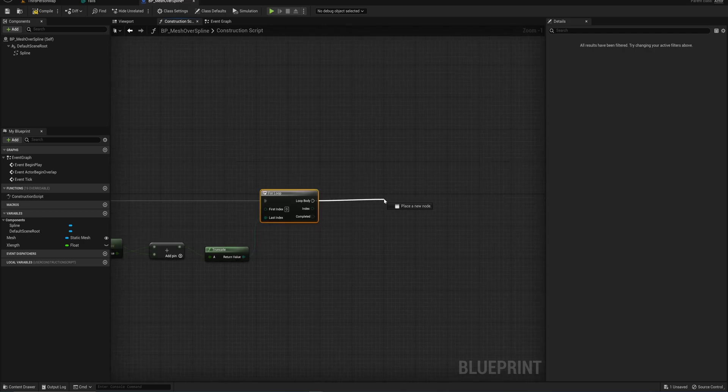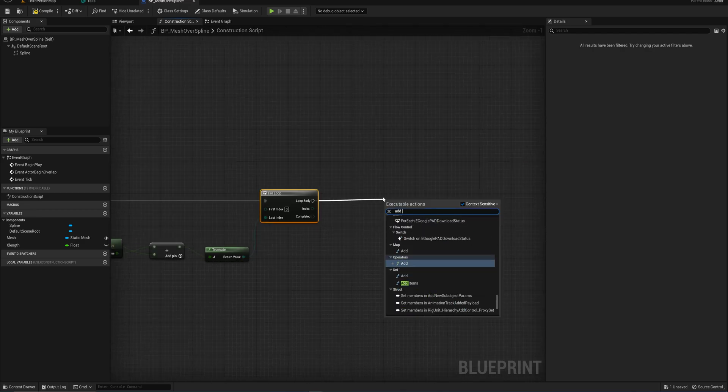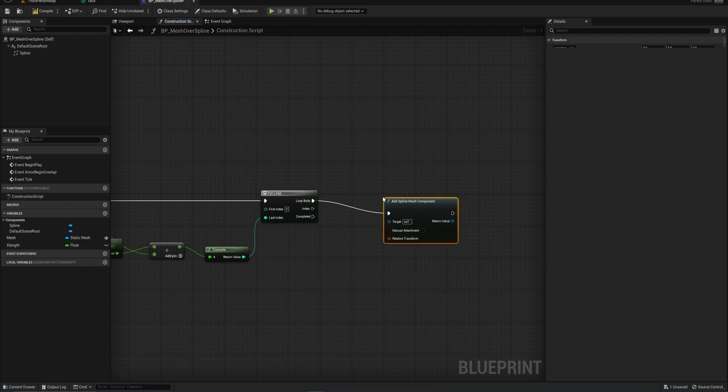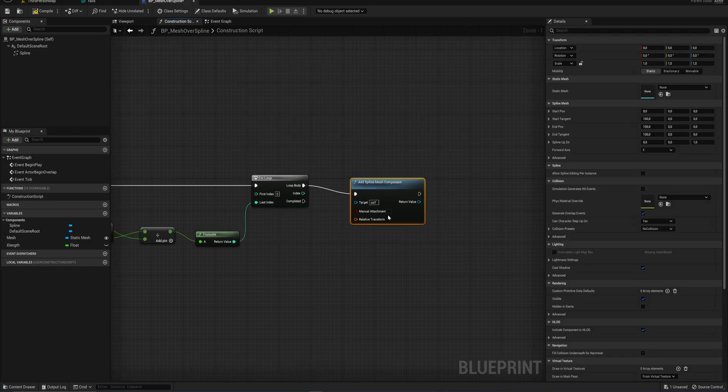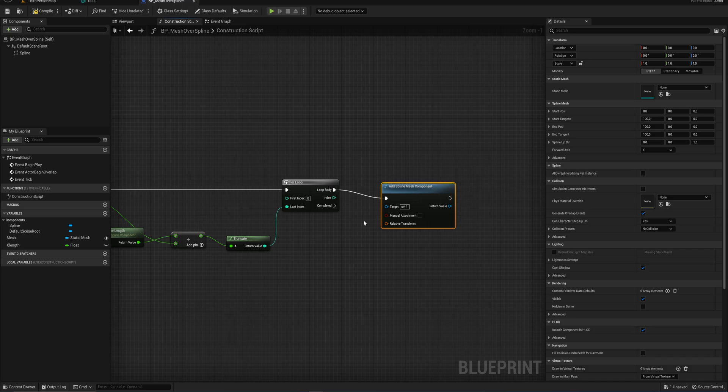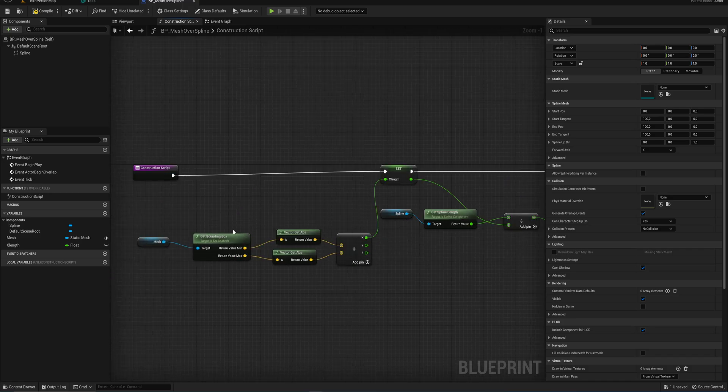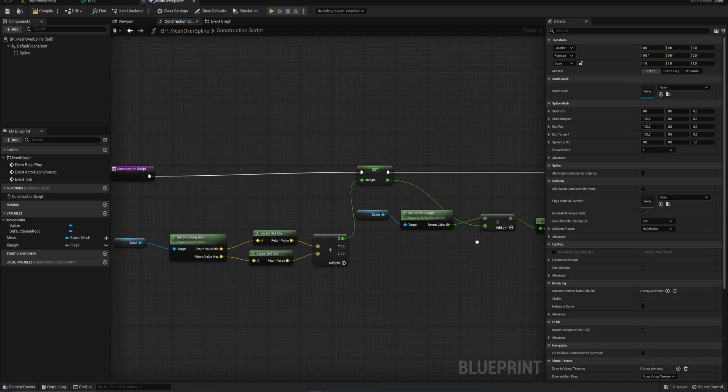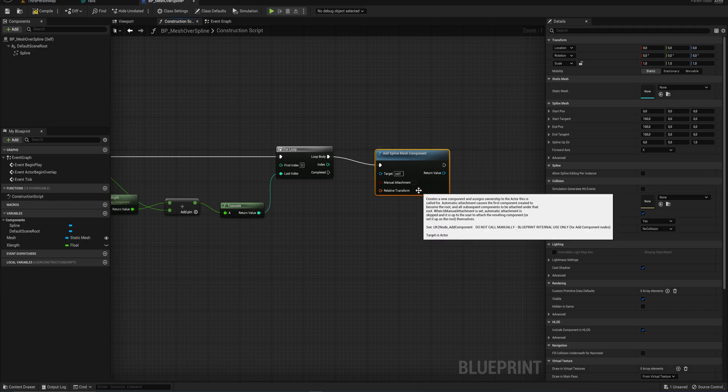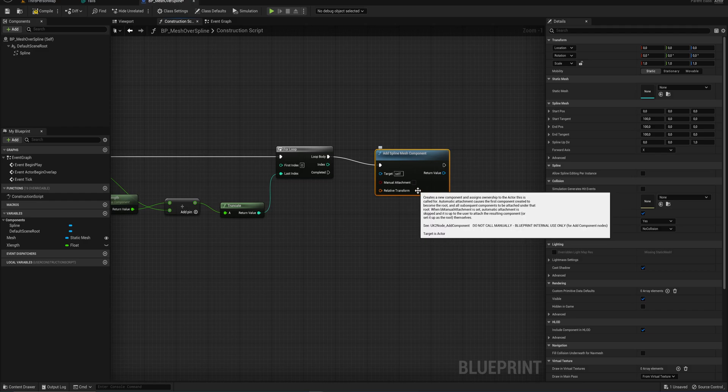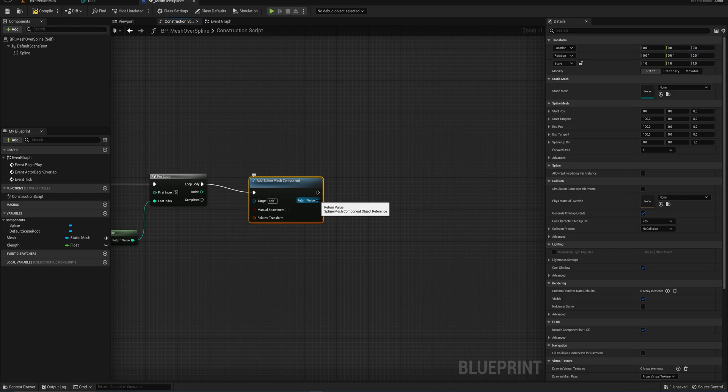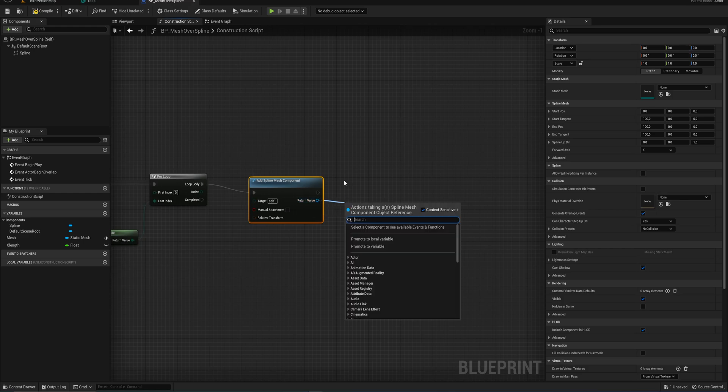This way, this loop will run the exact same amount of times that our mesh will fit into the length of our spline. In the loop, we're going to add a spline mesh component, and now it starts making sense why we need to loop through what we're going to do here. The amount of times that our mesh fits into our spline because we're going to add a new mesh for every single time it can fit in. The return value here will be that mesh component.